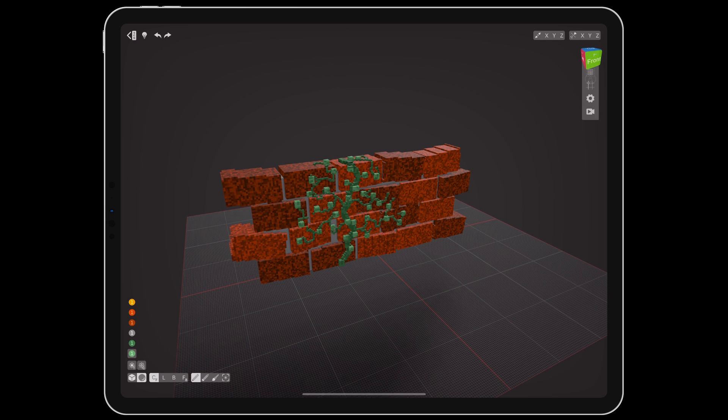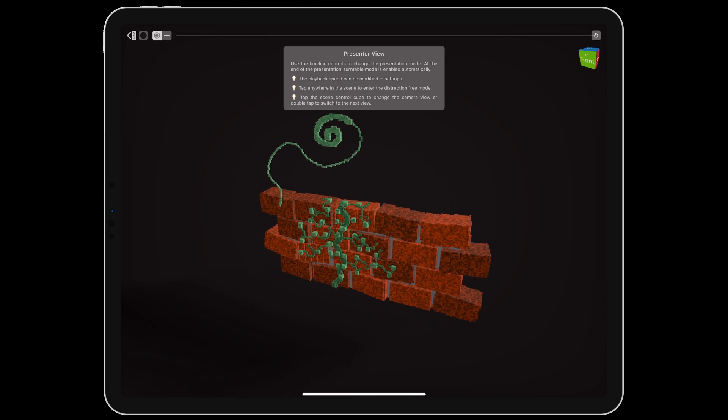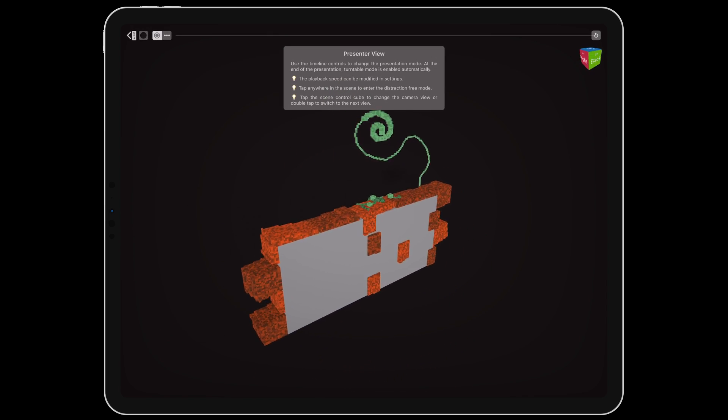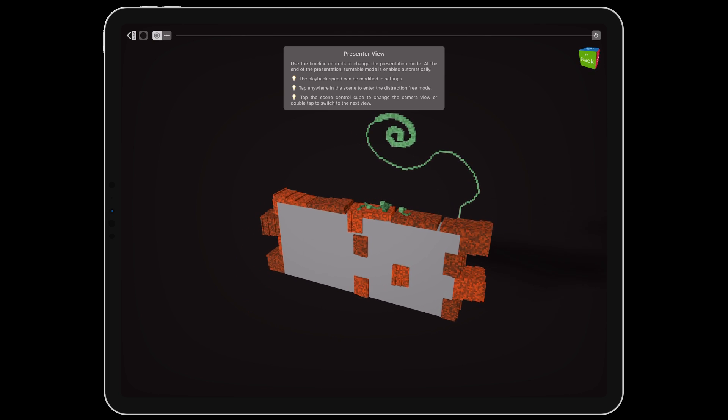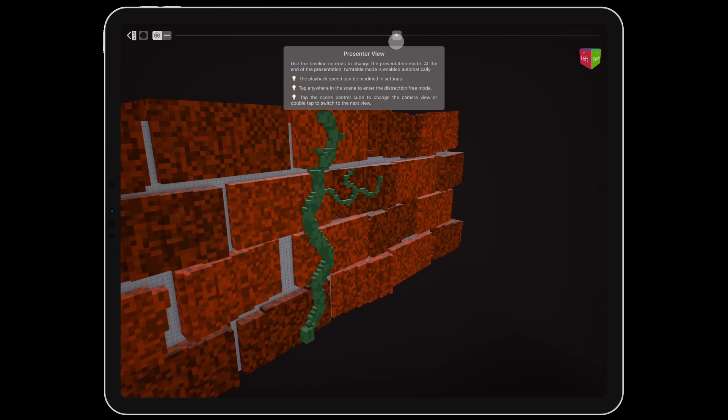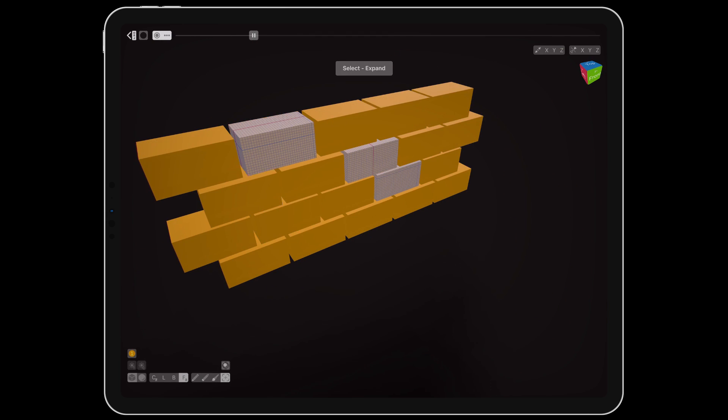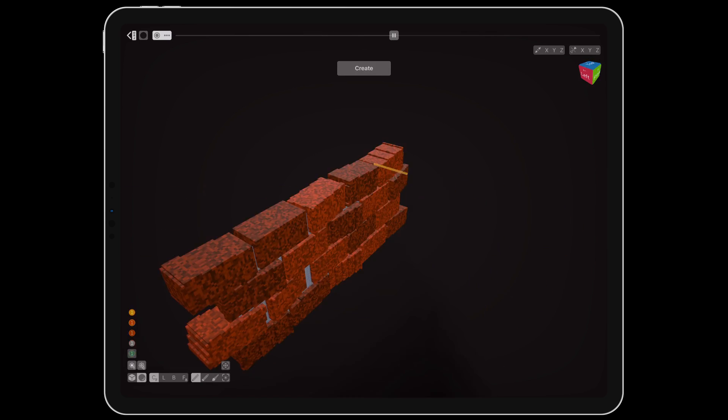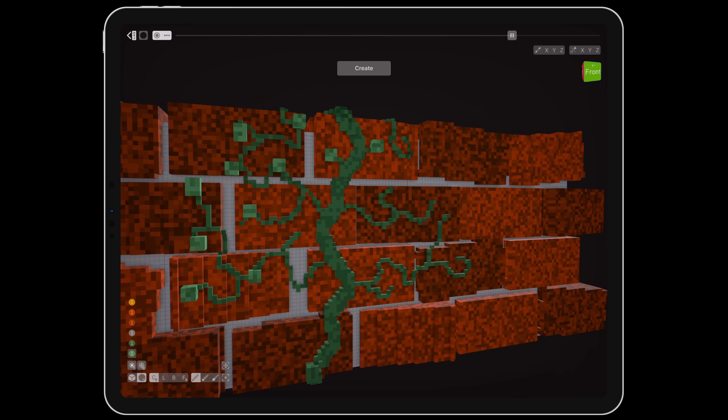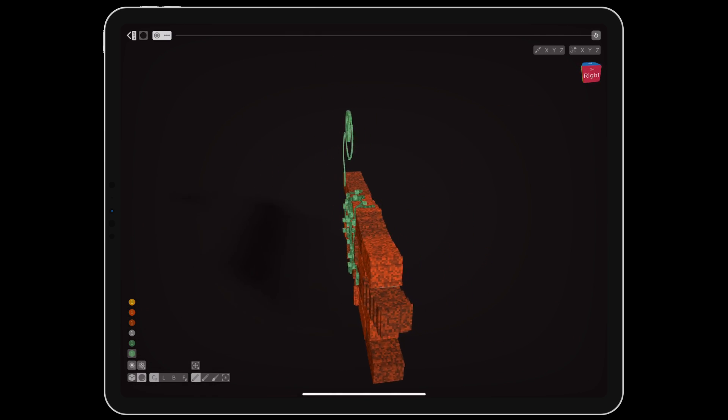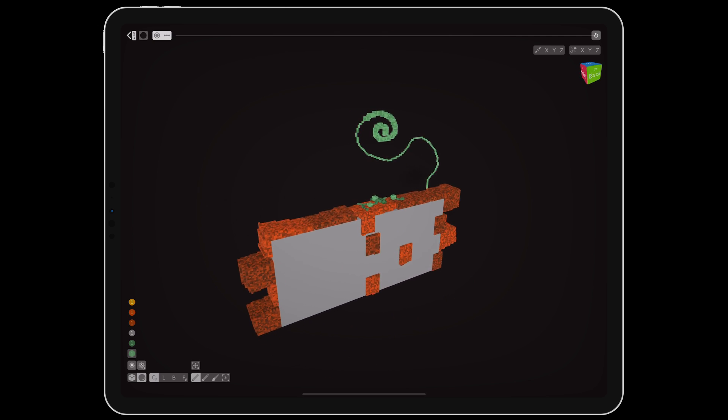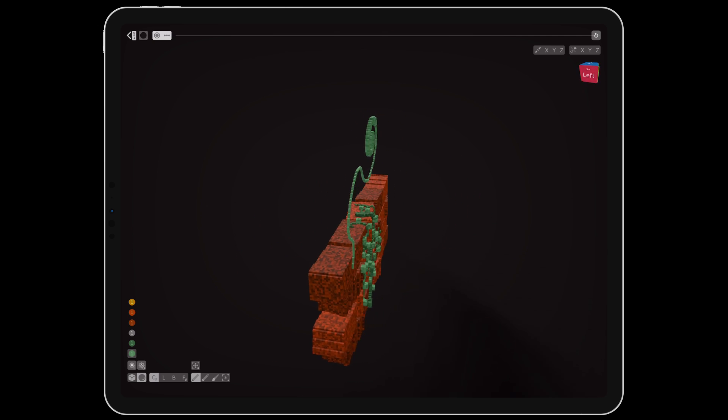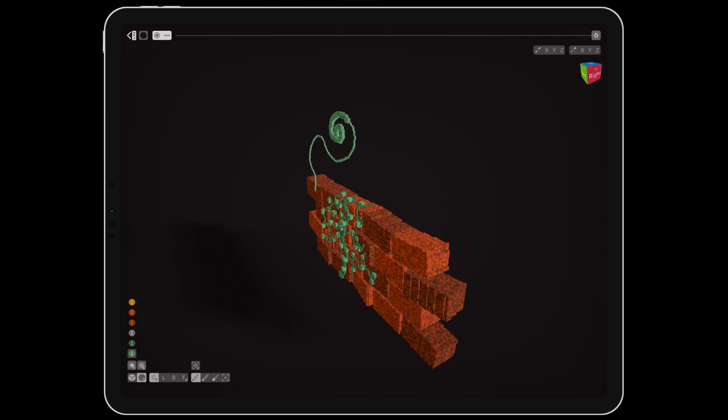The last one enables presenter view, which is an amazing way to view and share your work. You can play back the entire creative process from the very start, including the camera position when the edits were made, and the tools selected for each step. Then you can have it finish with a 360 degree spin. Capture this using iOS's built-in screen recorder and share it online.